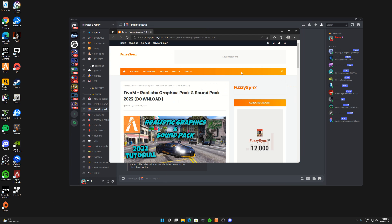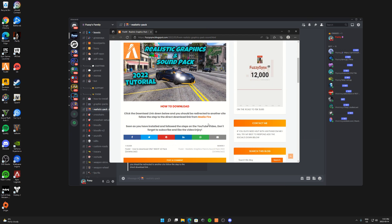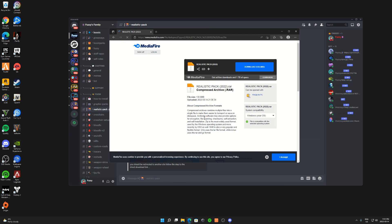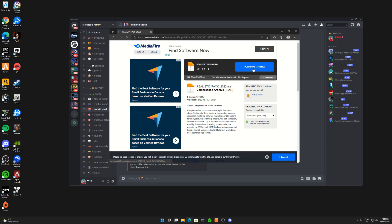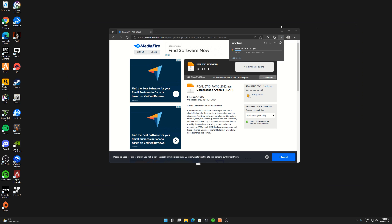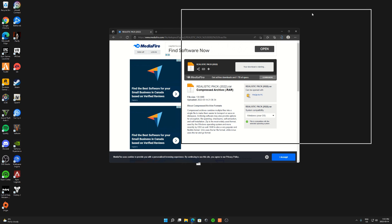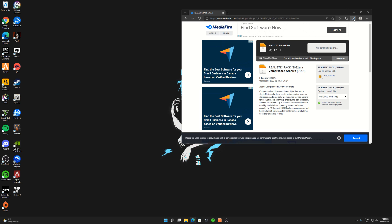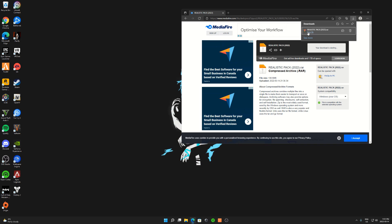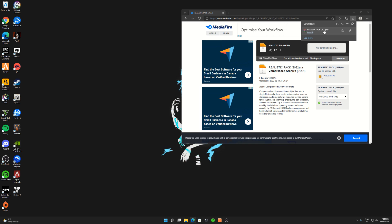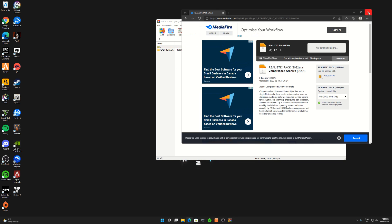Once you guys have pressed on the link, you guys want to click on Mediafire. Click on Download, close this. You guys can close your Discord now too. Now wait until you're done downloading, press Open File, close this.